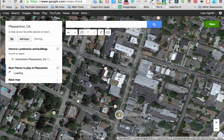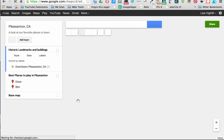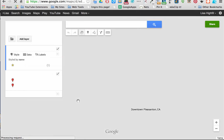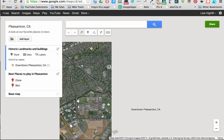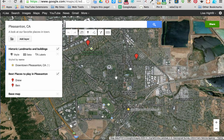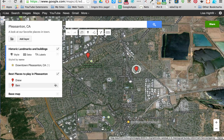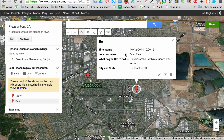Hopefully it will populate very quickly — it's going to give me a new map. It's given me two new locations on here that are shown in red. If I click on one, I can see the first person to fill this out. It says that Orloff Park — played basketball with my friends after school.